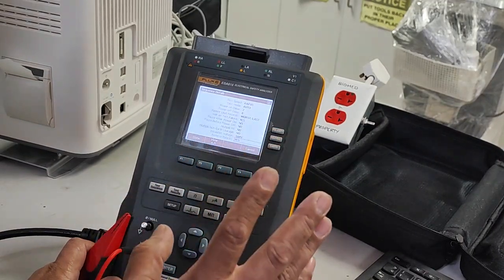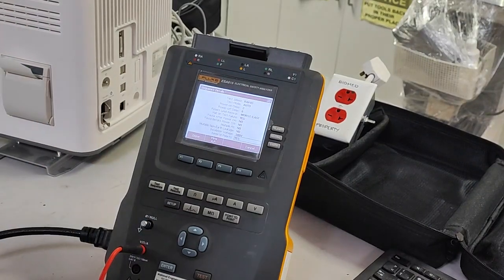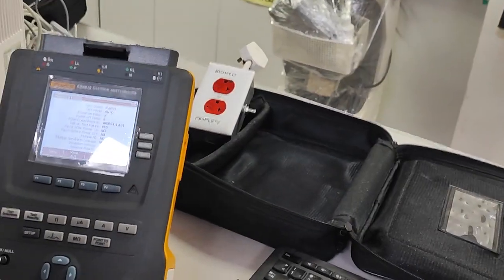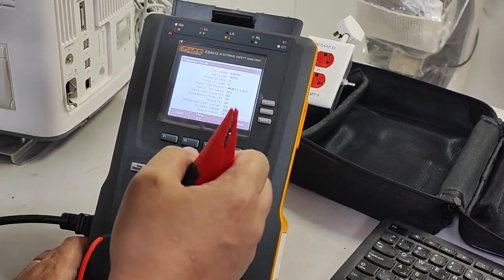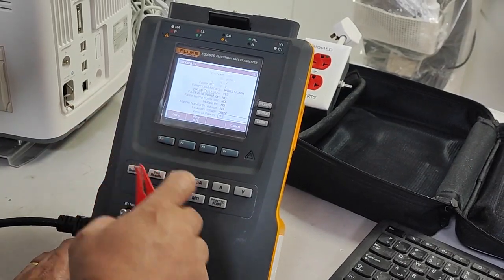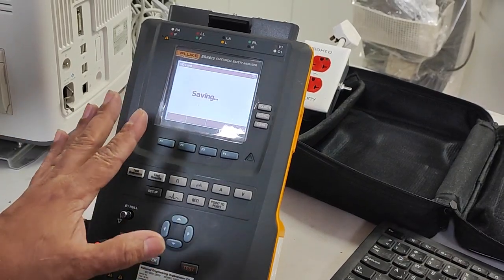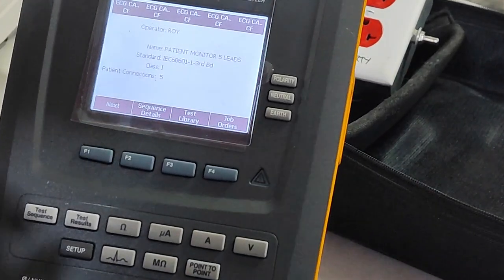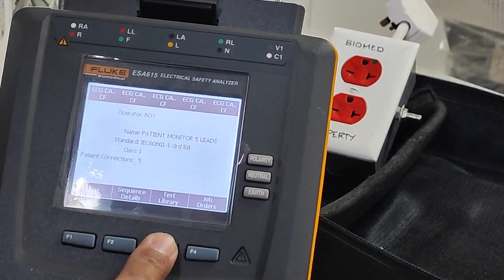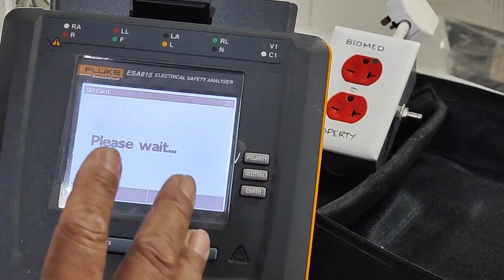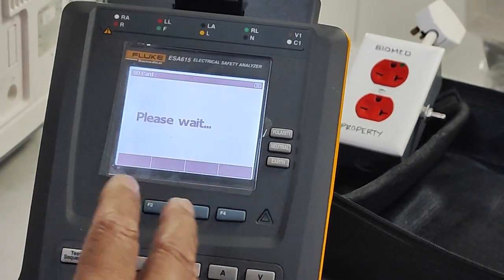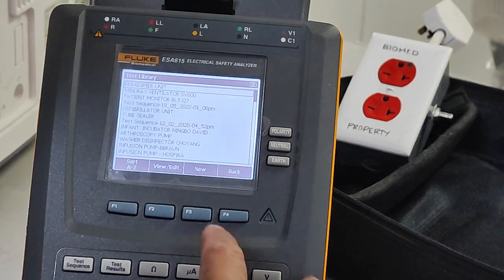We are checking the reverse polarity of this patient monitor. This is a sample test for the patient monitor. Before testing, enter the details. Once you finish the selection of the sequence details, click Done — it will save your test sequence. Now we are on the patient monitor test. If you are checking equipment, go to the Test Library. Press the Test Library and it will go to the equipment library.